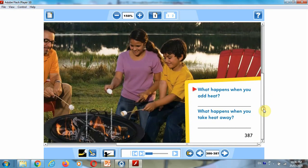When you're done, answer these questions, take a picture of your answers, and send it back to me.